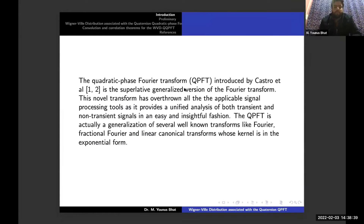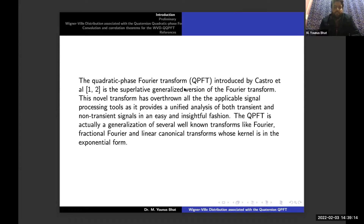The quadratic phase Fourier transform, which we will denote by QPFT, introduced by Castro and his colleagues as given in references 1 and 2, is the superlative generalized version of the Fourier transform. This novel transform has overthrown all the applicable signal processing tools as it provides a unified analysis of both transient and non-stationary signals in an easy and insightful fashion. The QPFT is actually a generalization of several well-known transforms like Fourier, fractional Fourier and linear canonical transforms, whose kernel is in exponential form.